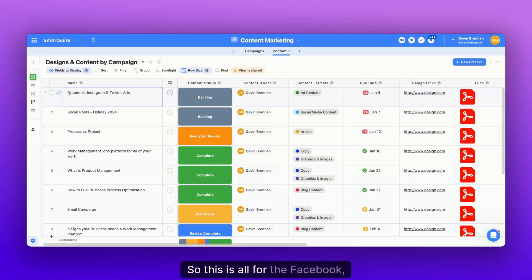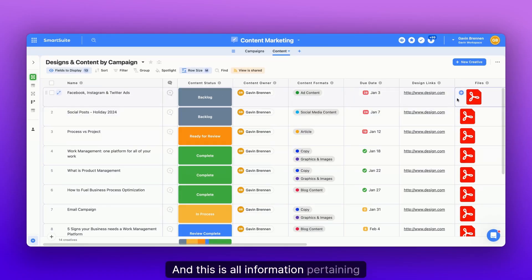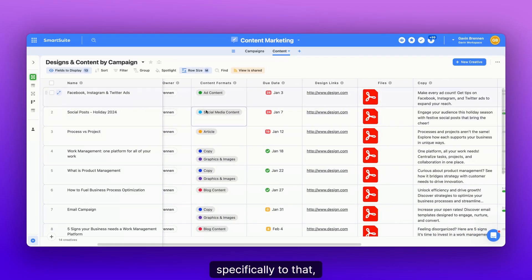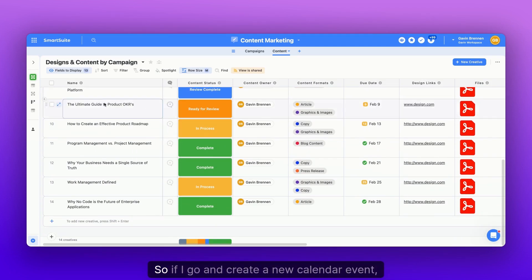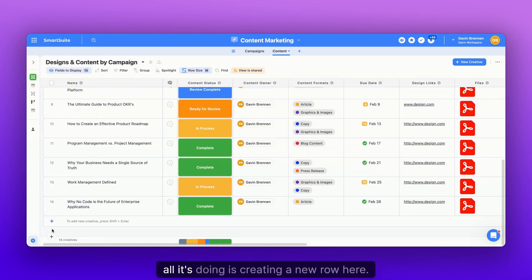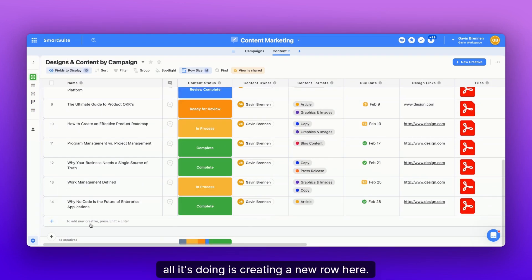Because each of these rows represent a single social media post in this case. So this is all for the Facebook, Instagram, and Twitter ad. It's due January 3rd. And this is all information pertaining specifically to that design. So if I go and create a new calendar event, all it's doing is creating a new row here.